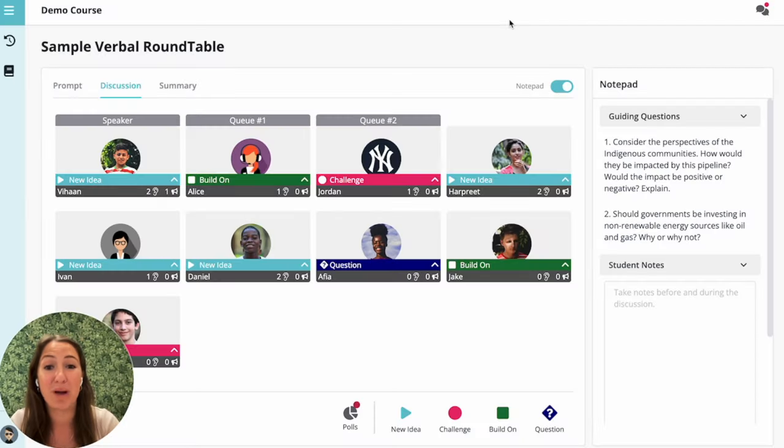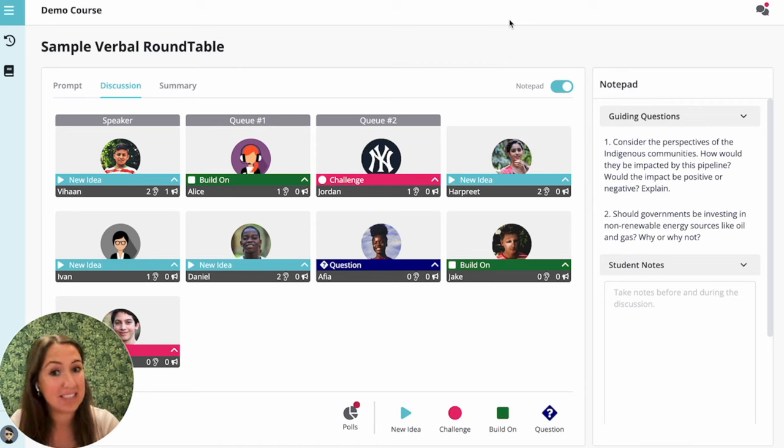Welcome to the Verbal Roundtable. This short video will outline the basic steps of this discussion activity.